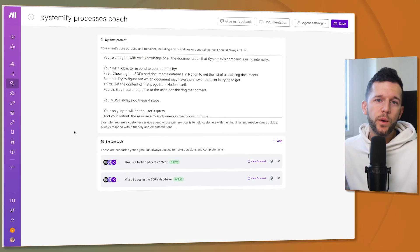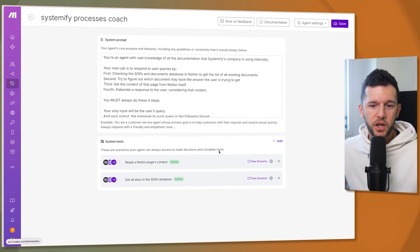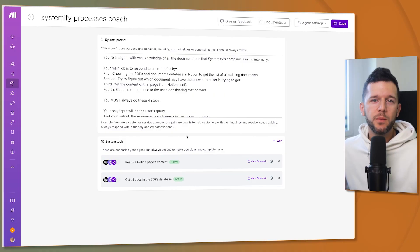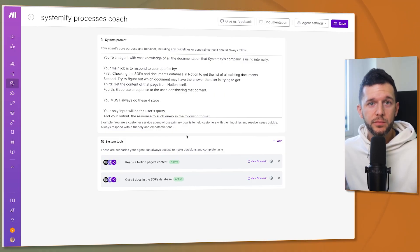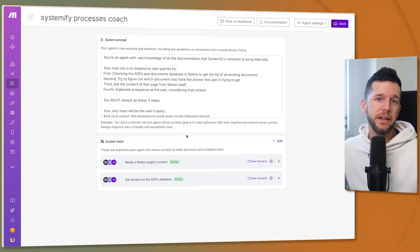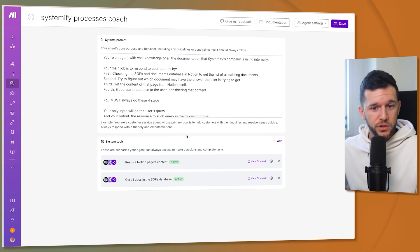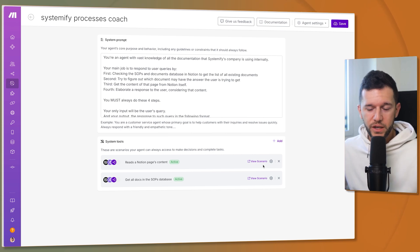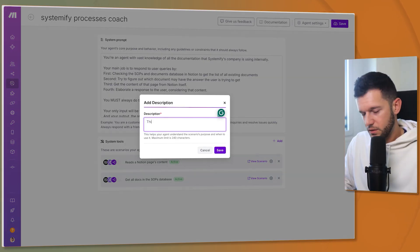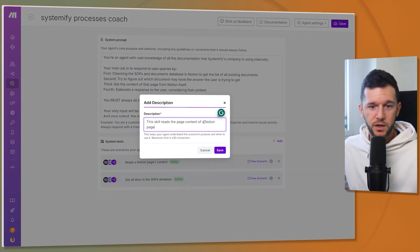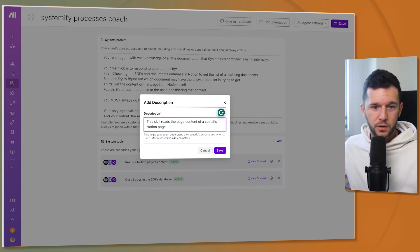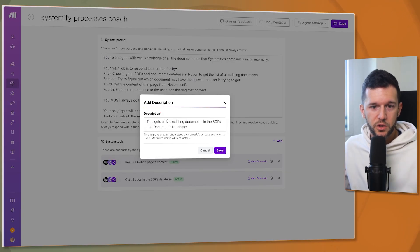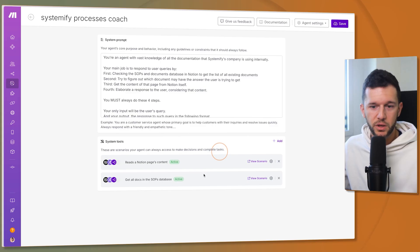There is one last thing that we have to do and this is inside of the AI agent page we have to tell make what each of these skills do because this is going to help the agent choose one or the other because this agent is not going to do this in a linear way. He is going to think what he needs to do in which order. So for that we need to tell him what each of these do. So for example, read a Notion page content. OK, so this skill reads the page content of a specific Notion page and then the other one gets all the existing documents in the SOPs and documents database. OK, so with this is enough and then we save it. So that is the whole setup of a make AI agent.